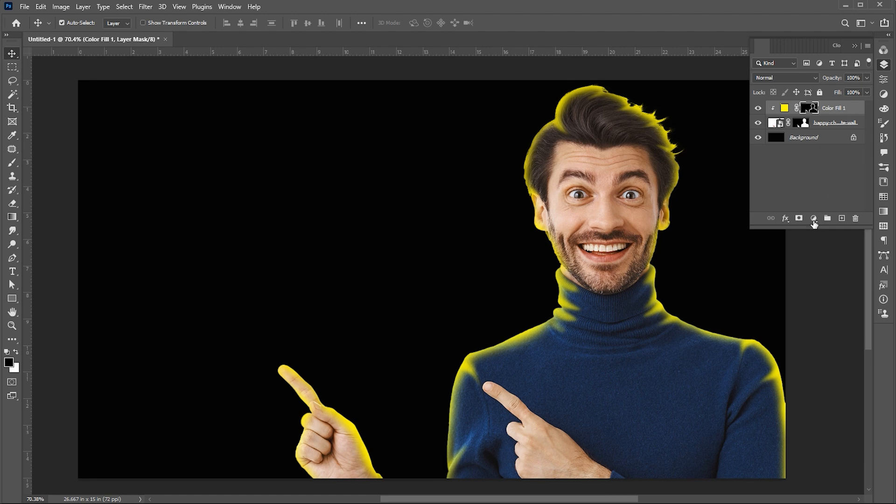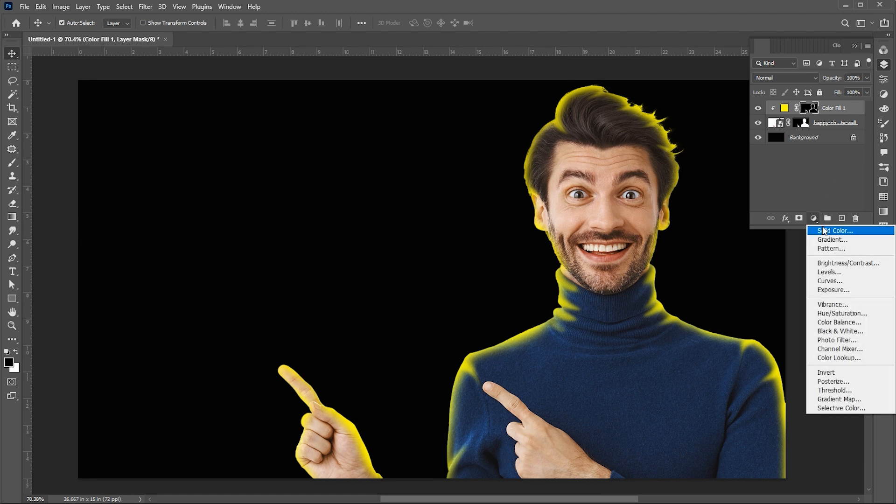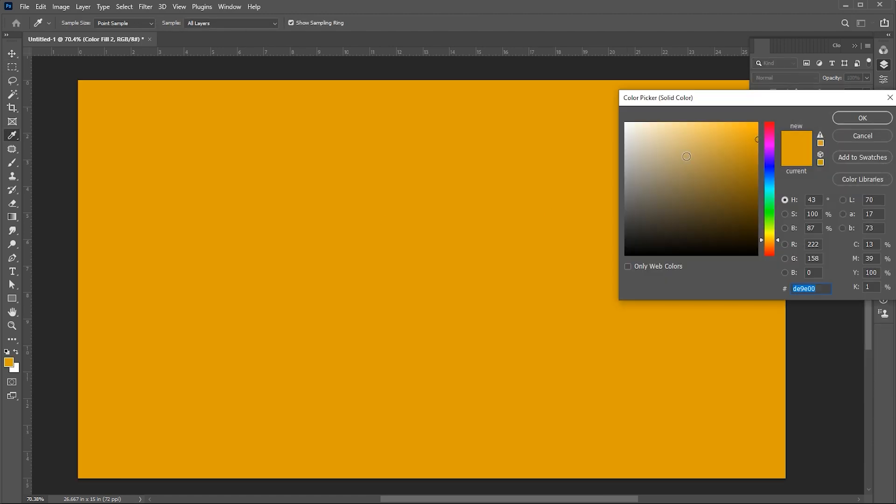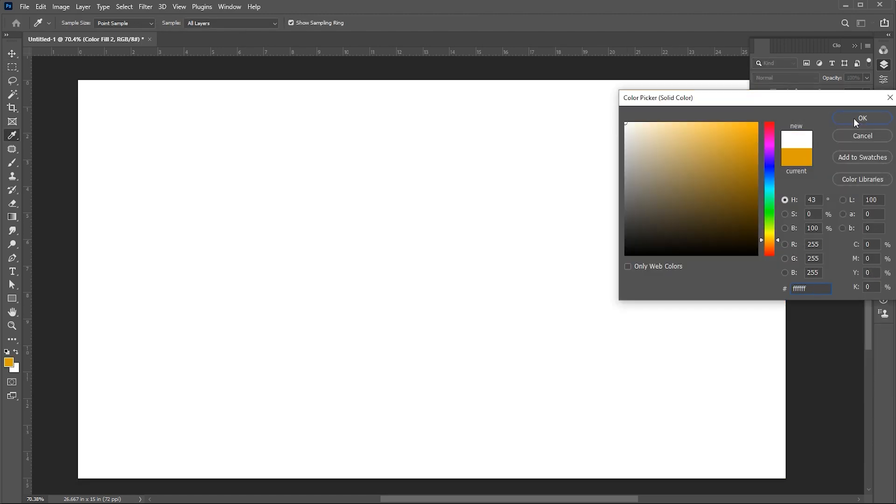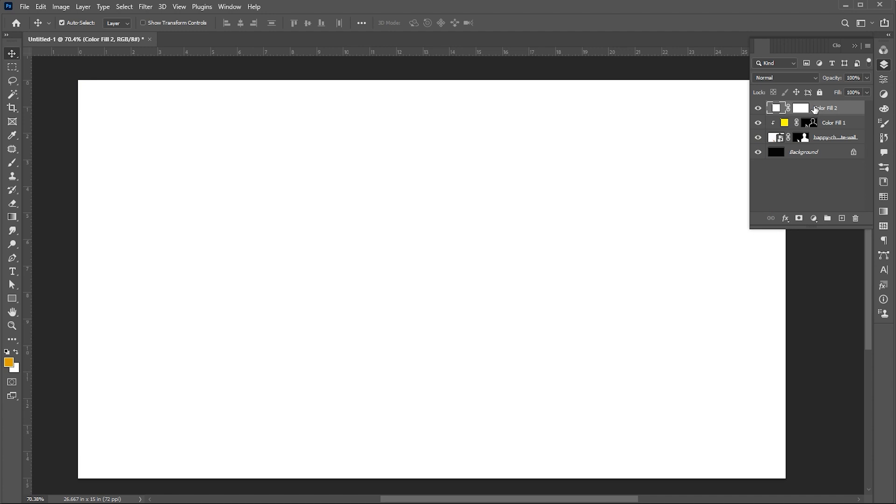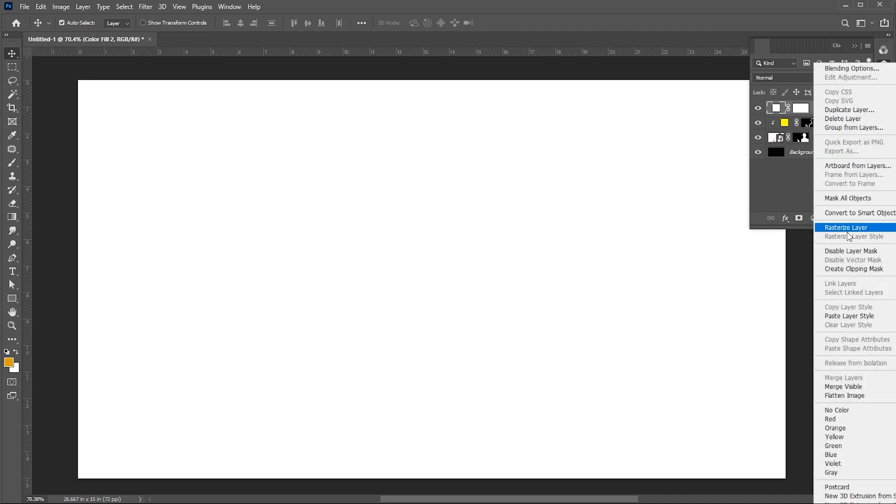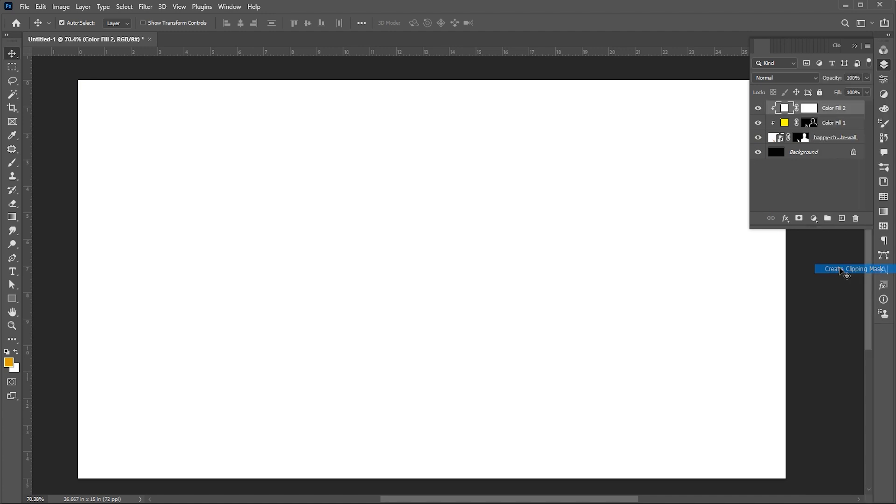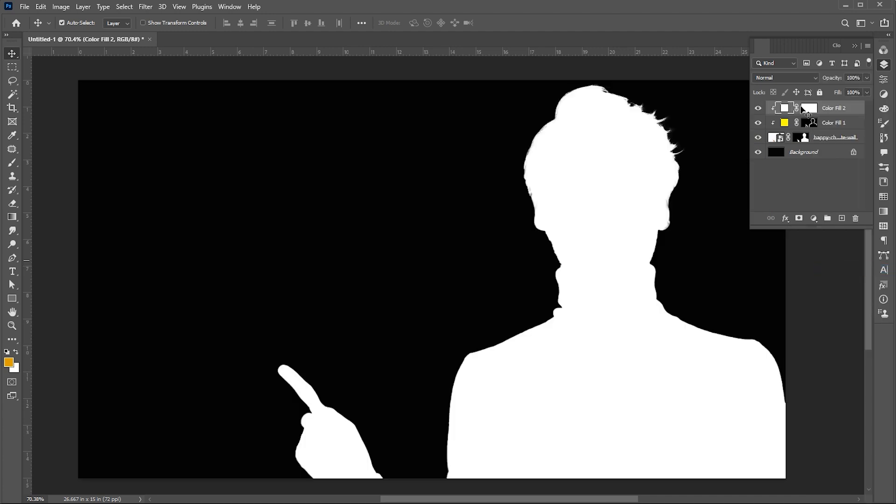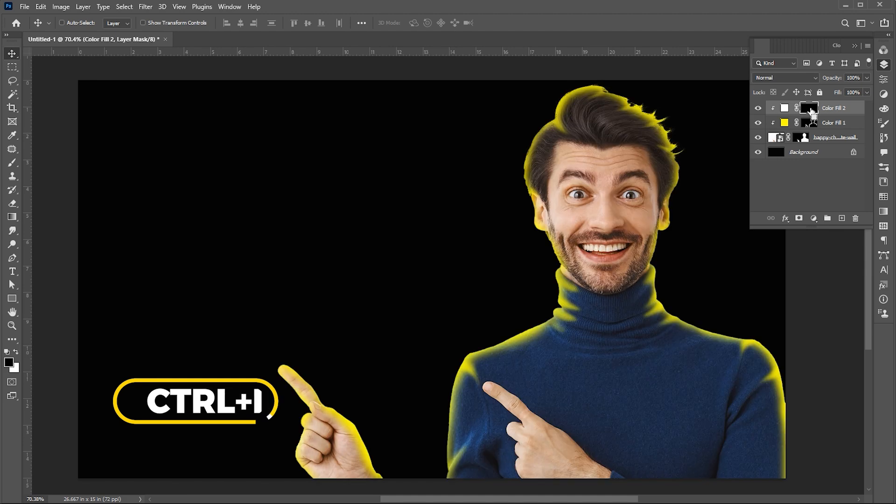Now add another solid adjustment layer, this time apply a white color to it. Create a clipping mask of it and then invert it by pressing Ctrl plus I.